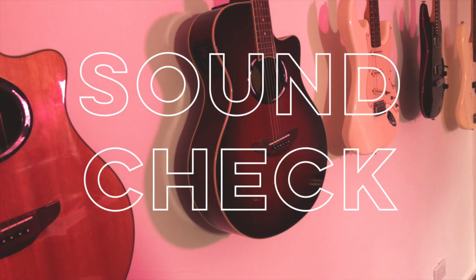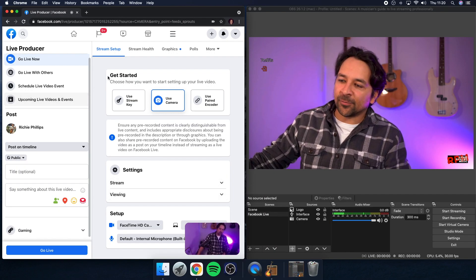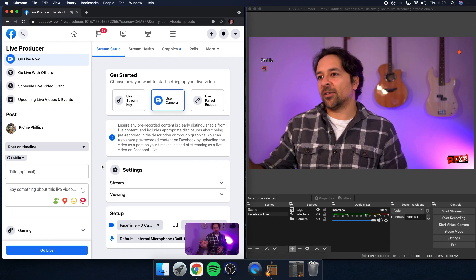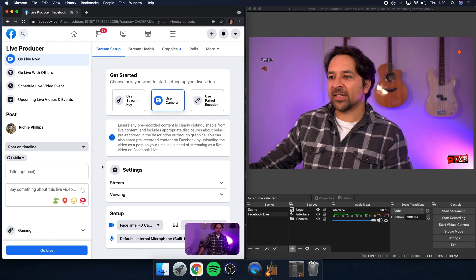Now we're ready for a sound check. When I first started live streaming there wasn't really any information on how to do a sound check and I was really worried about going live for the first time without having tested anything. So this next section is on how to do a sound check so you can practise in private and do as much adjusting as you like. Head over to Facebook, click on the Live Video button and this will bring up the Live Producer screen. I find it really handy to have Facebook on one side of my screen and OBS on the other so I can see what's going on in both.